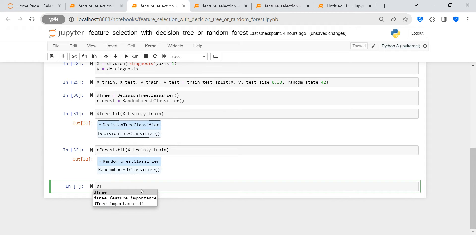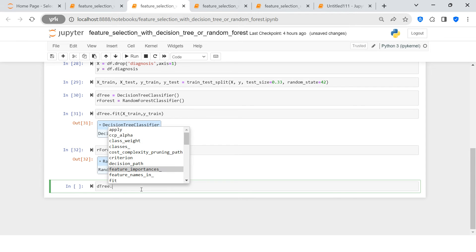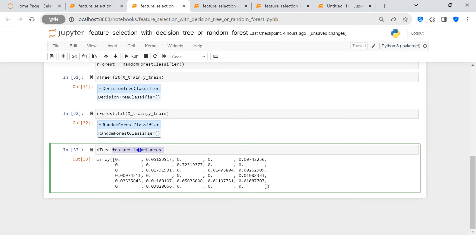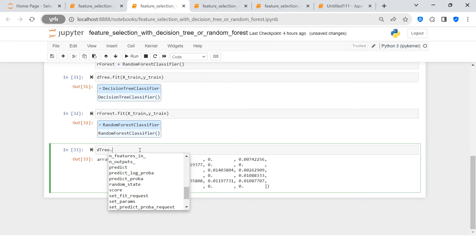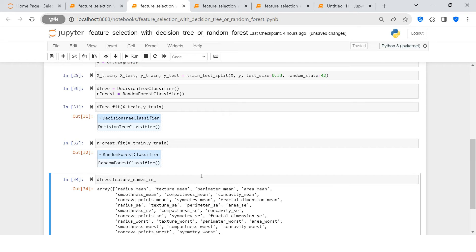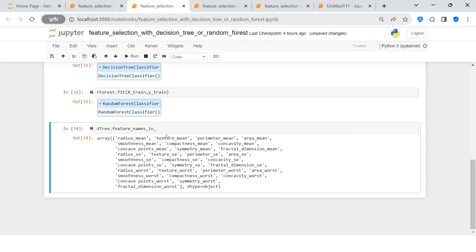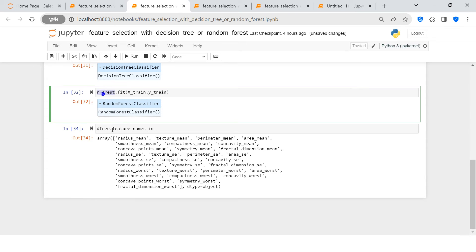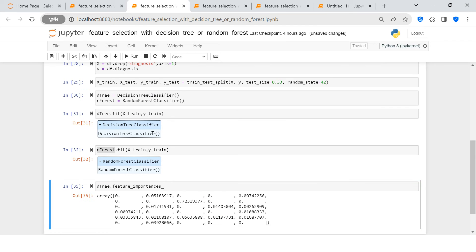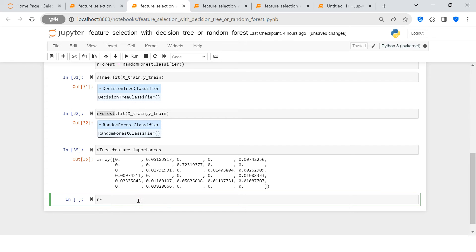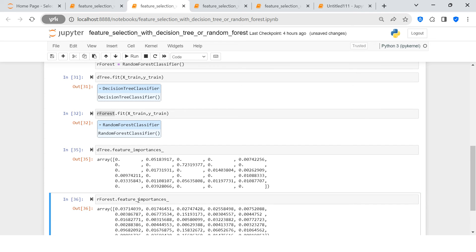Now let's find the feature importances. For the decision tree: d_tree.feature_importances_ — here's what we got. For random forest: r_forest.feature_importances_ — and here's what we're getting for that. The features are listed but it's not directly mapped to feature names yet — we can achieve that.